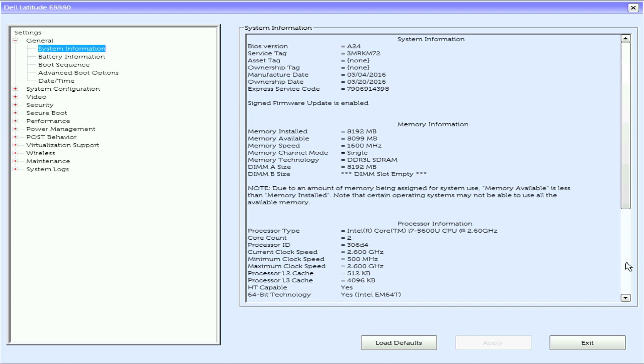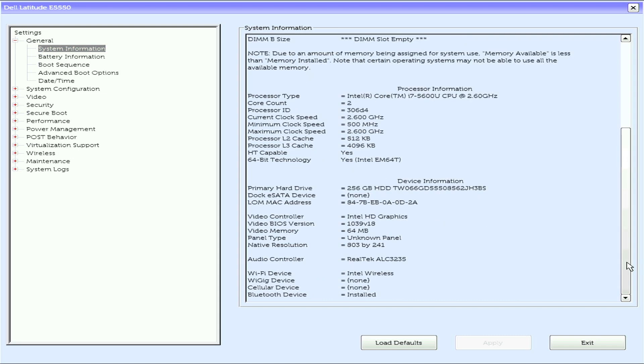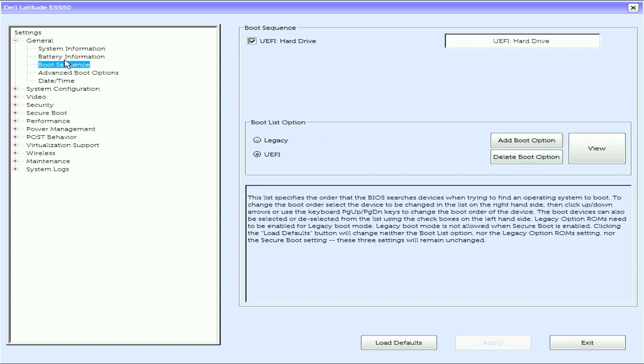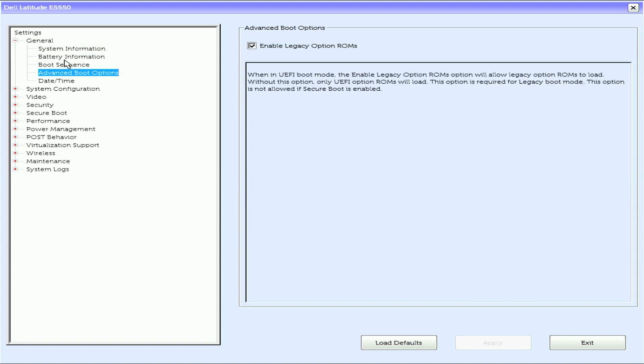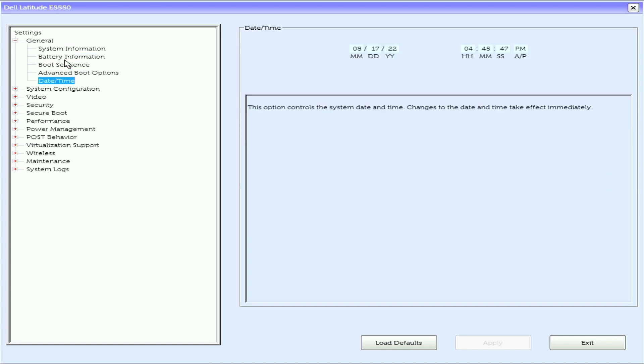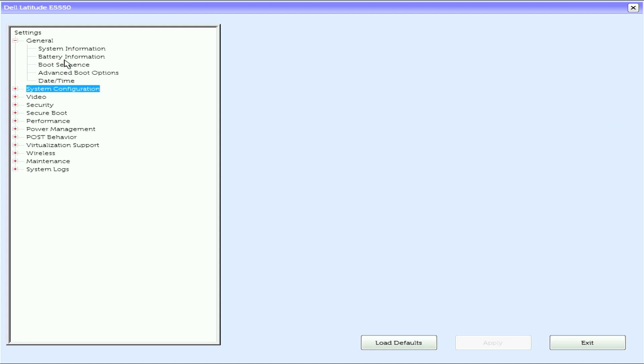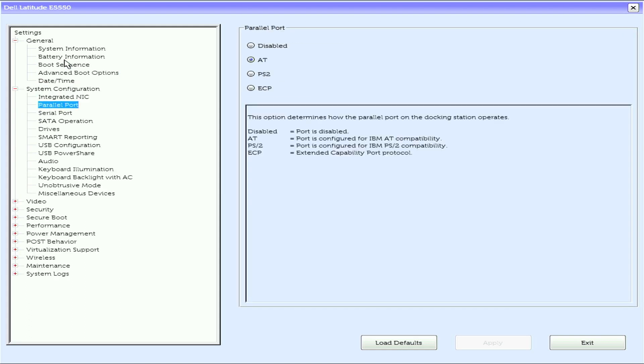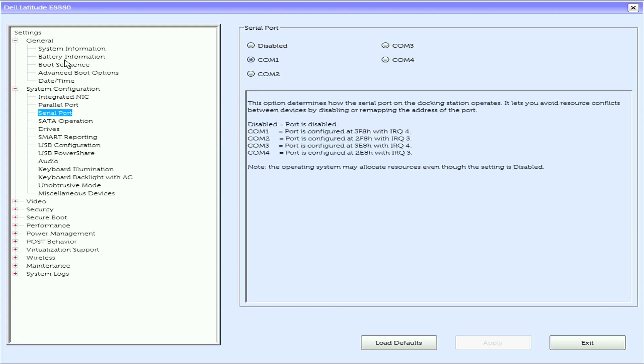Next we have battery information, boot sequence, advanced boot options, date and time, and system configuration including integrated NIC, power port, and serial port.